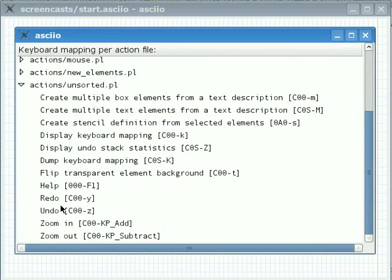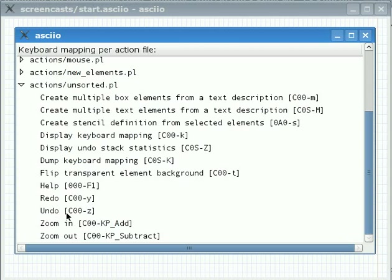You can redo, undo, zoom in, zoom out and so on. We can also see here which shortcut is assigned to the action. Control Z will undo, Control Y will redo, help will be F1.